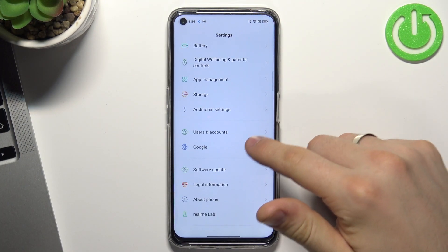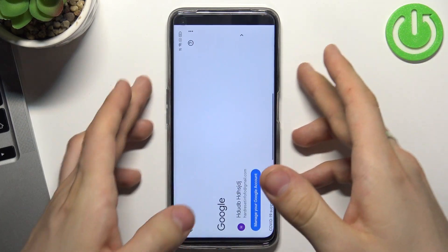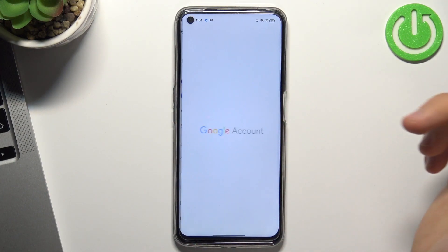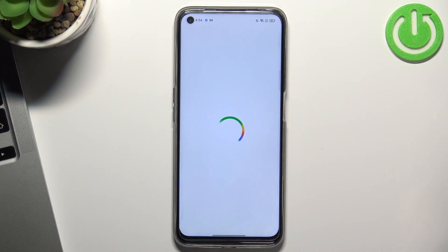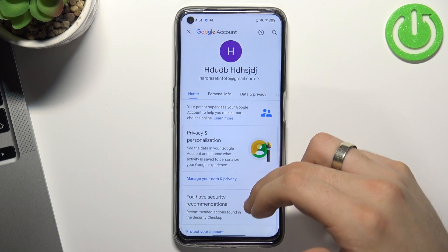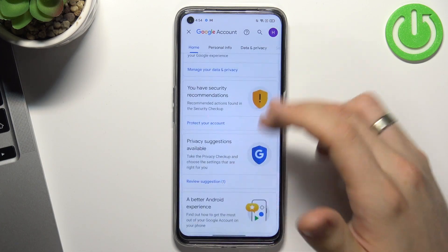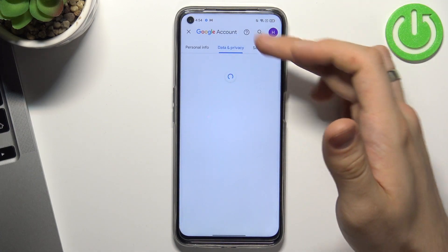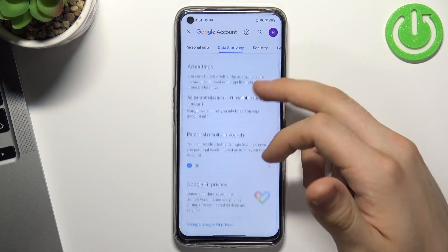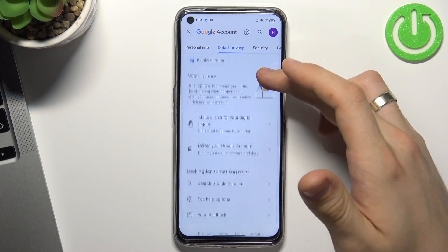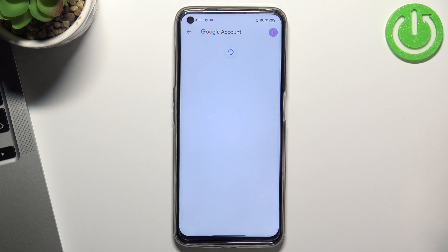So firstly, open Settings, scroll down, click Google, then click Manage your Google Account, click Get Started, scroll down, choose Data and Privacy here on the top of the screen, then scroll down, and click Delete your Google Account.